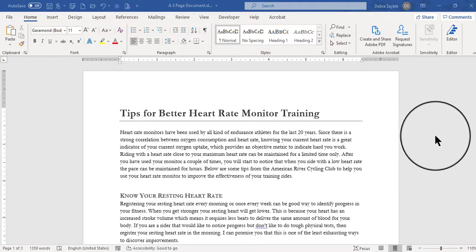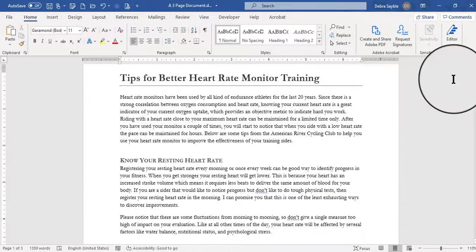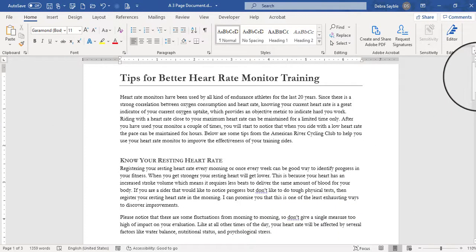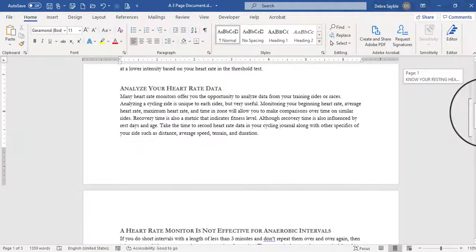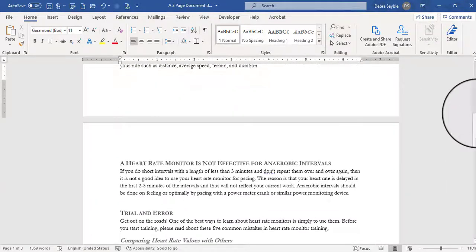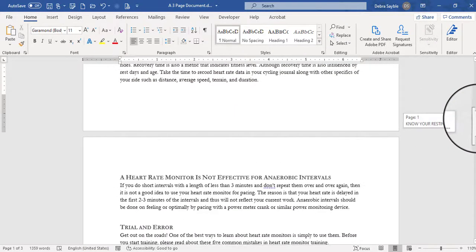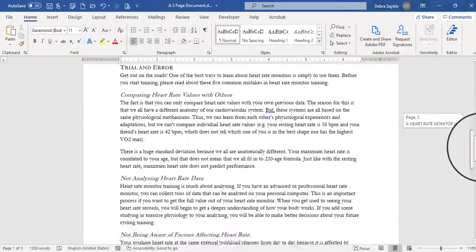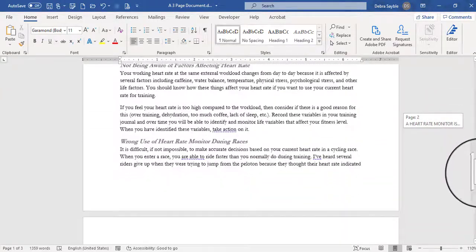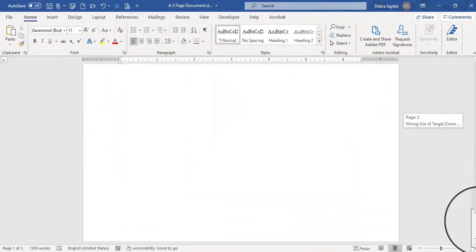Well, the first thing that you see on the screen is just a plain Word document, and it only has three pages in it, but as I scroll down the pages, you'll see that there's nothing in any of the margins, there's no page numbers anywhere, it's just pretty much plain text.